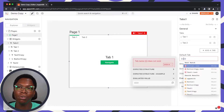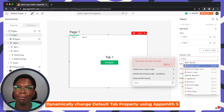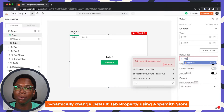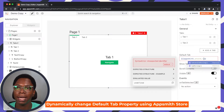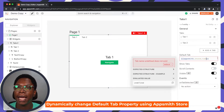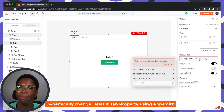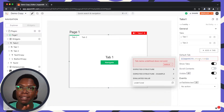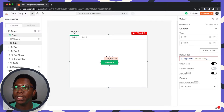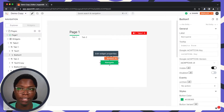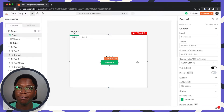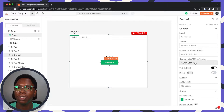To do this, we can use the AppSmith store. This is going to be appsmith.store.tab, and this value is going to be read from the tab key in the AppSmith store. We can go into the navigate button and configure it to update the tab key in the store.